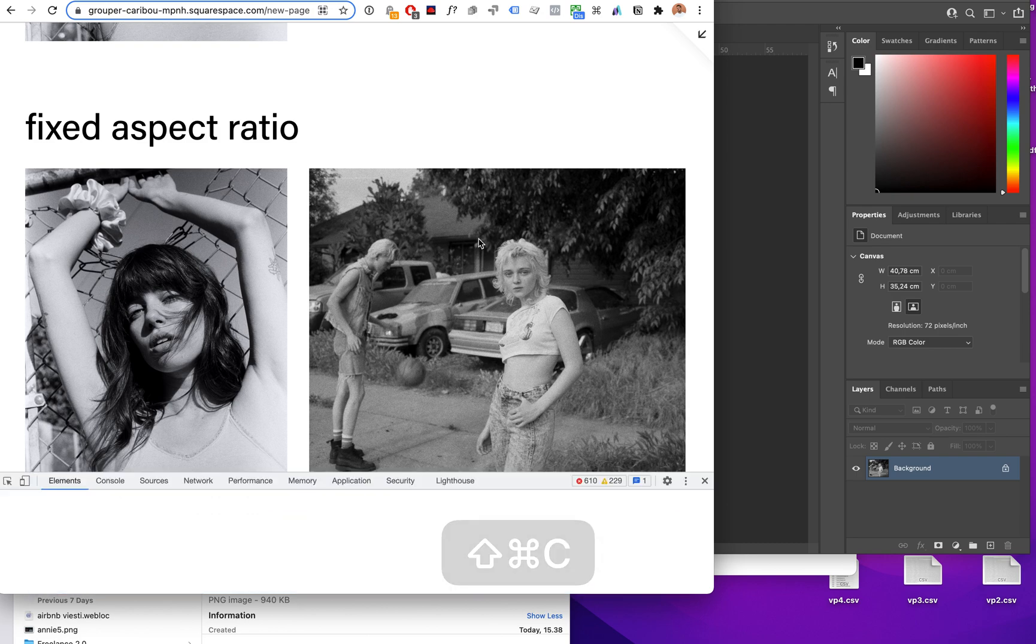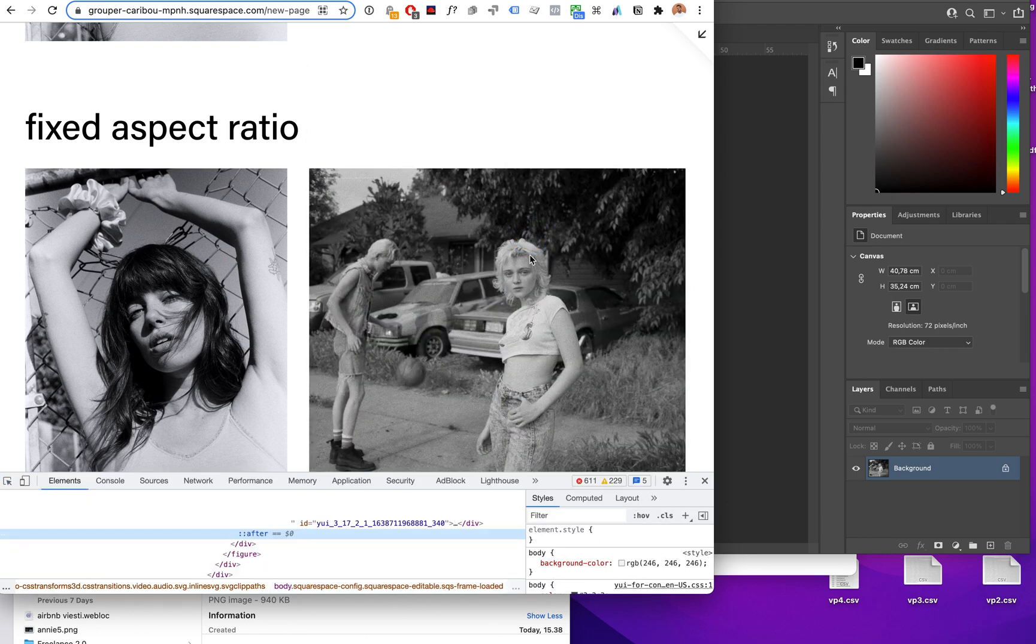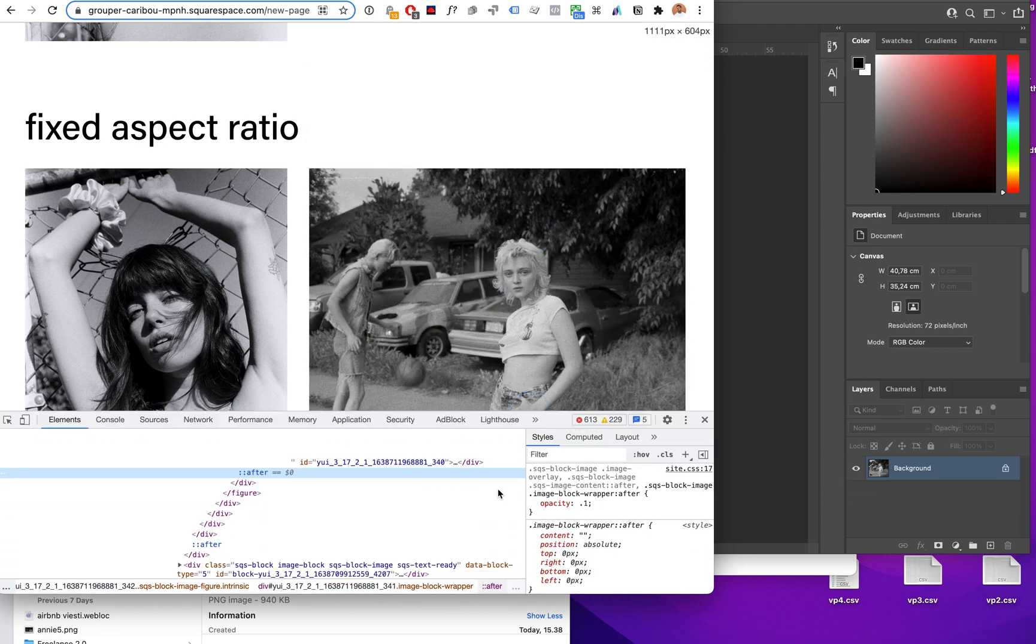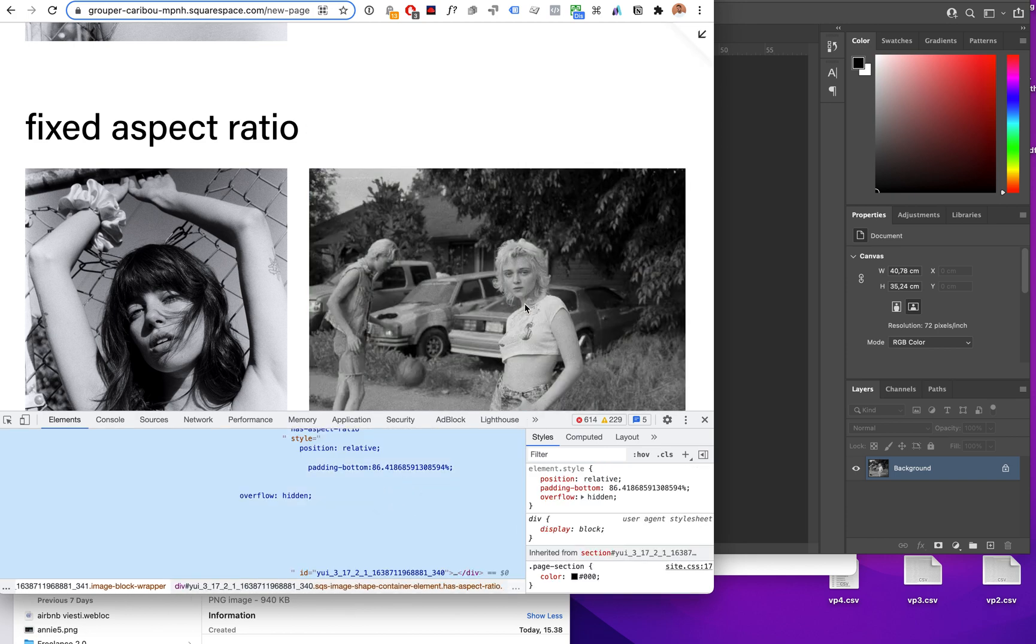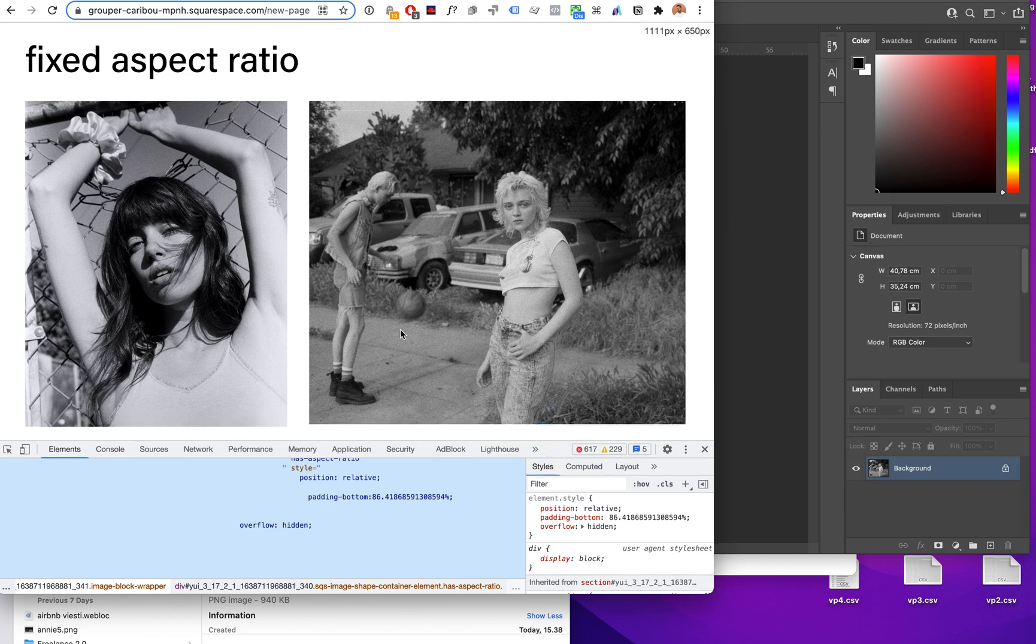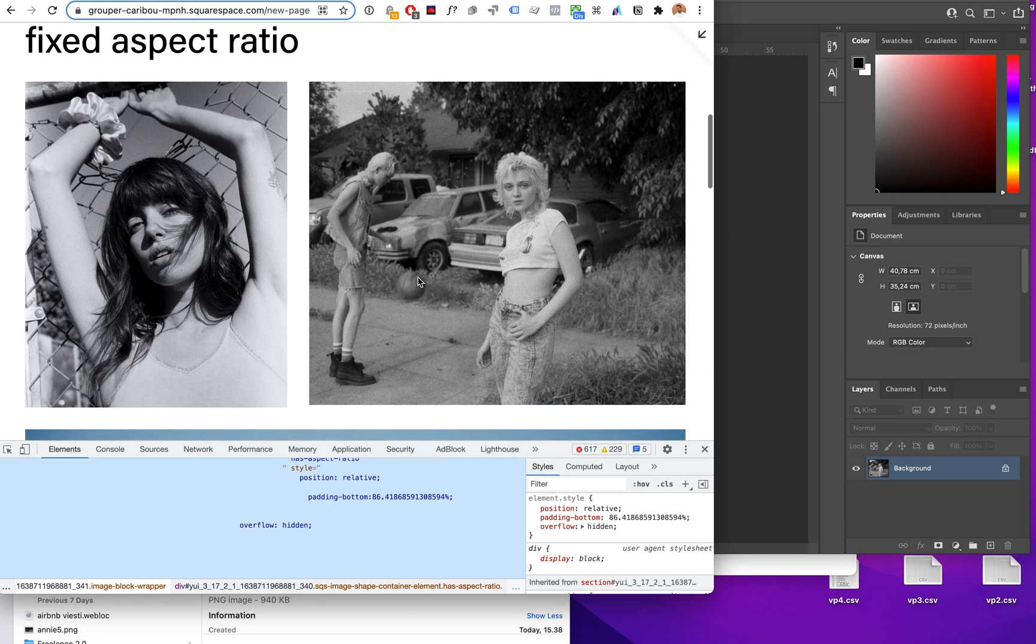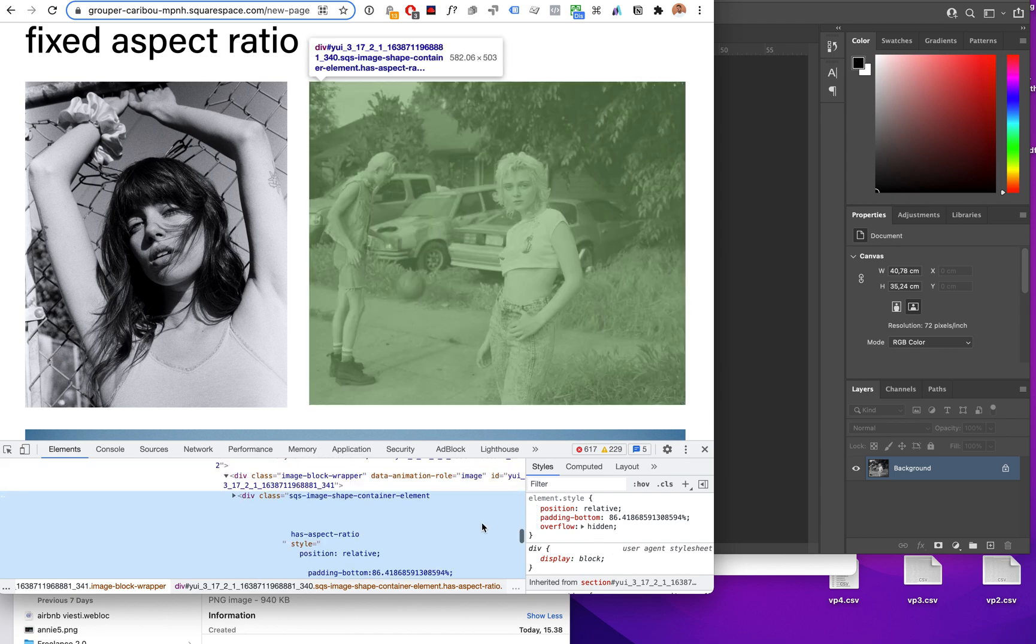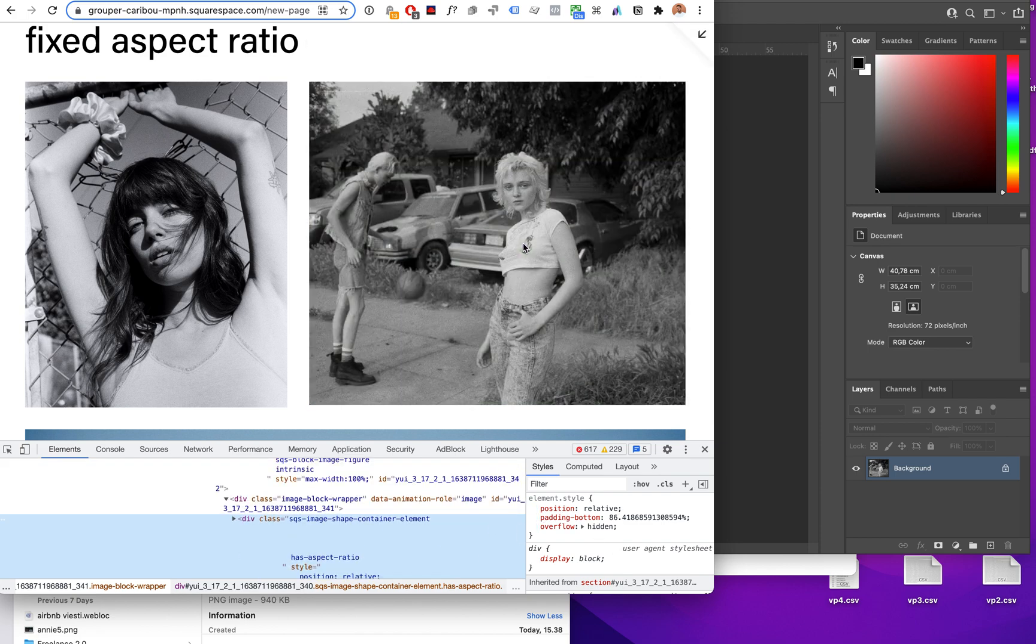And I believe this is because of the pretty intense CSS Squarespace has for these image blocks. So we would probably have to override all the CSS so these would render just as normal images without any of these padding aspect ratio hacks, and that actually might take a little bit of work.